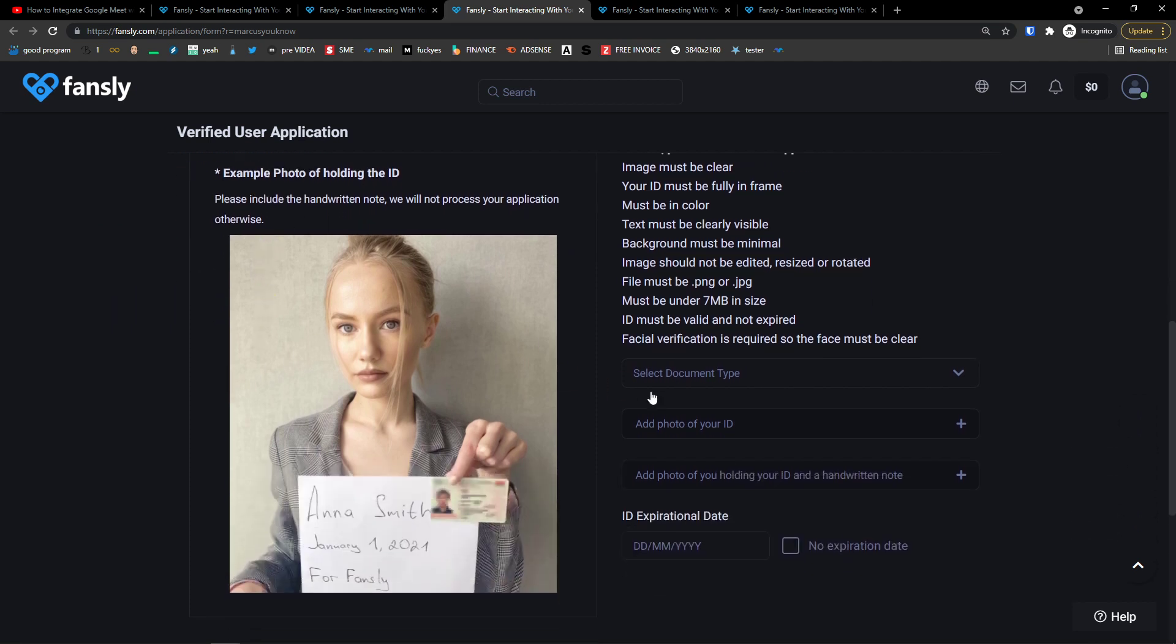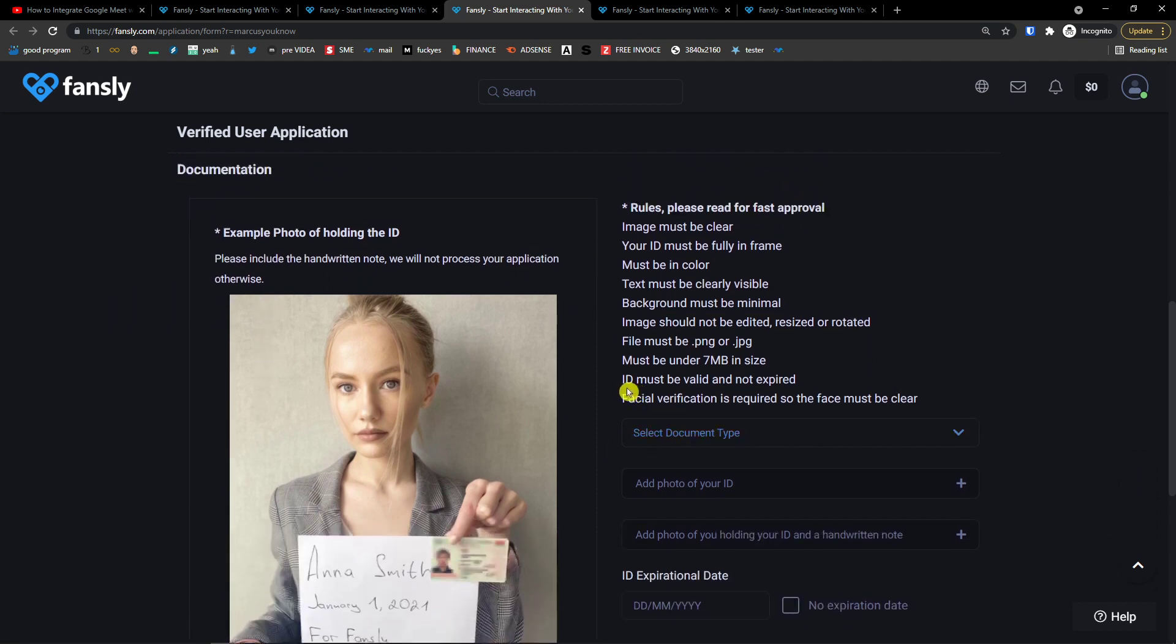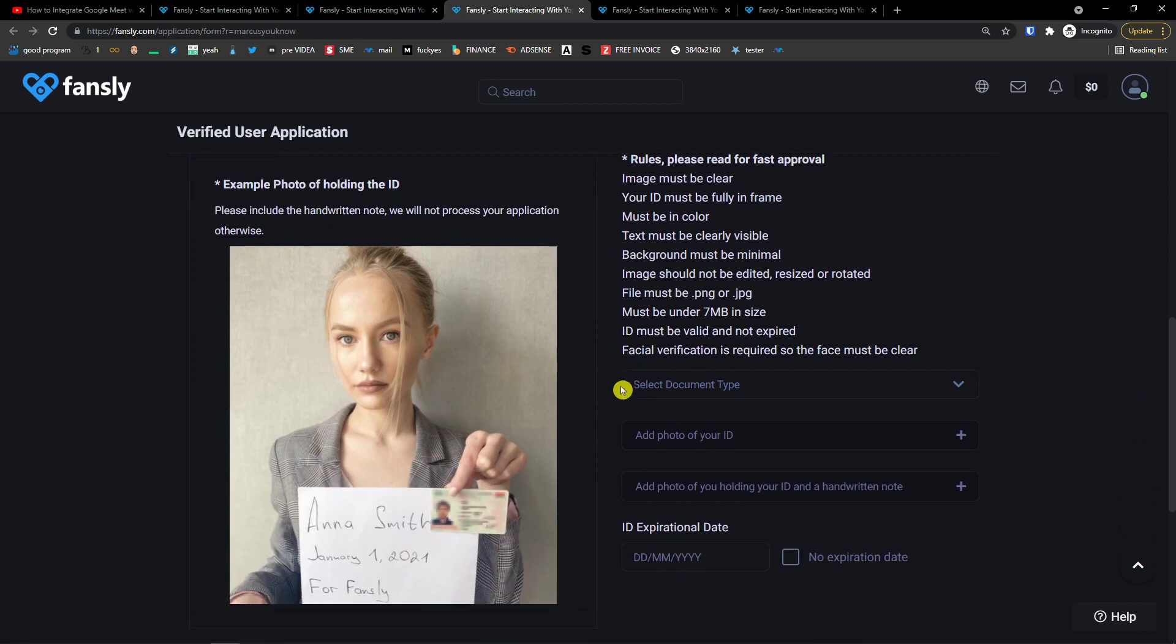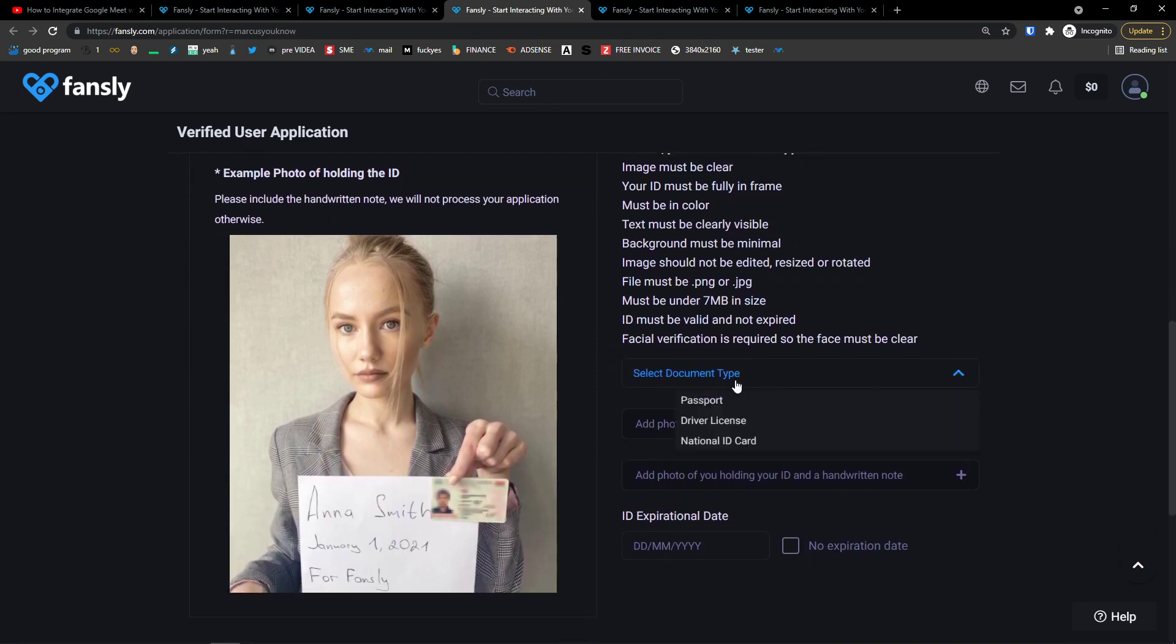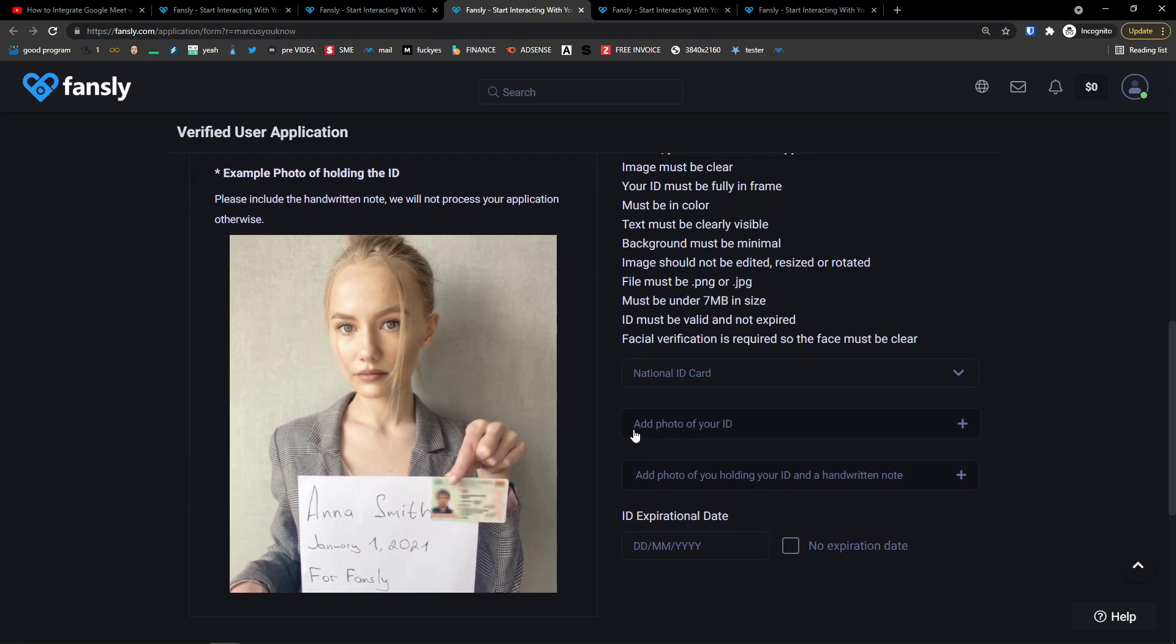And if you want to, of course, I'm really happy if you did it for both of us. So that's pretty much it. Select a document type. Let's say that I'm going to choose national ID card, add a photo of your ID.